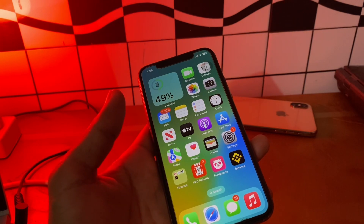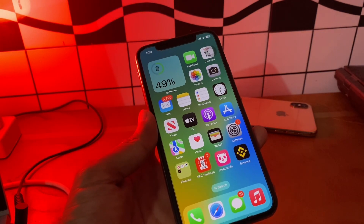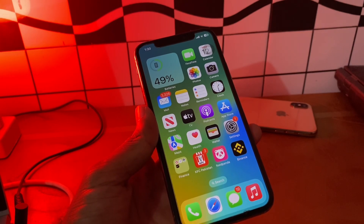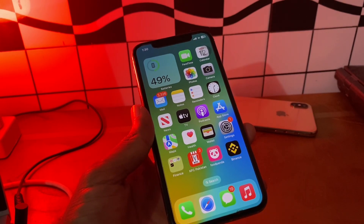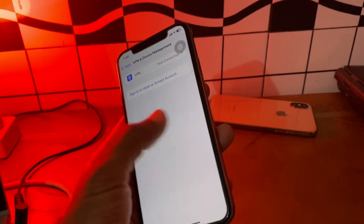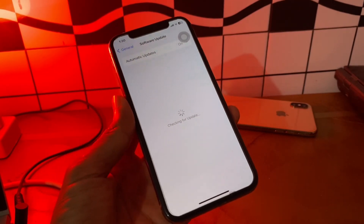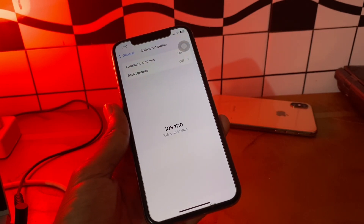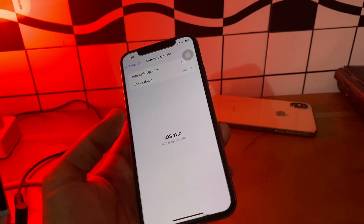The next step is to update your iOS. Your iPhone switching from Wi-Fi to mobile data can be caused by a bug or software glitch. Updating to the latest software can help resolve the issue. Go to Settings, click on General, click on Software Update, and if there is an update available, make sure you download and install it on your iPhone.